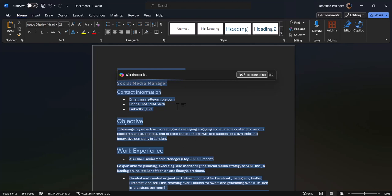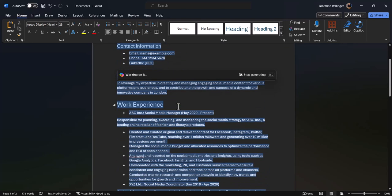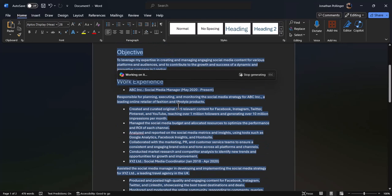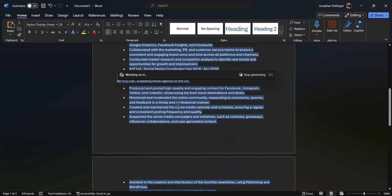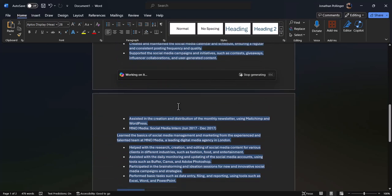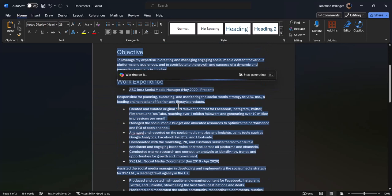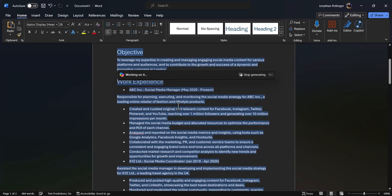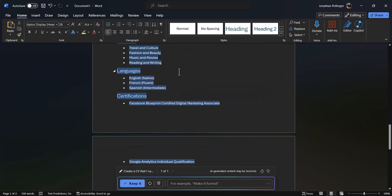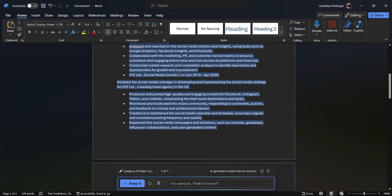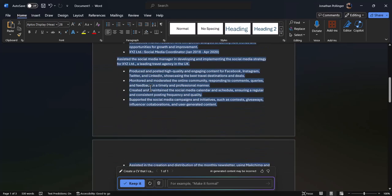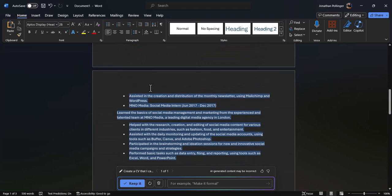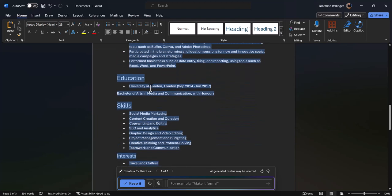Then we've got objective, work experience. Once it's finished working, we can scroll down and have a look at the other sections. Obviously it's assumed we've got some roles here that I've already done. I haven't given it any of this information, but if you have got appropriate roles that you can fill in, you can use this as a template and complete the appropriate information.